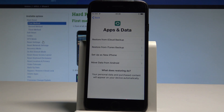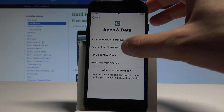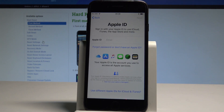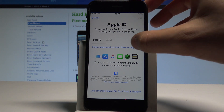Here you can use some restore options — you can move data from your Android, for example. In my case, let me choose 'Set Up as a New iPhone'. All right, here we've got the Apple ID options.